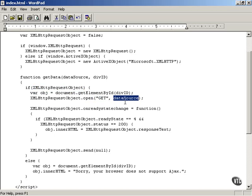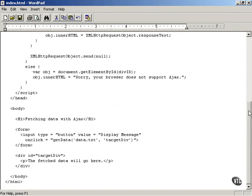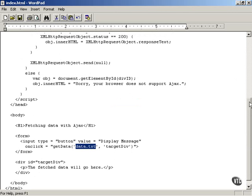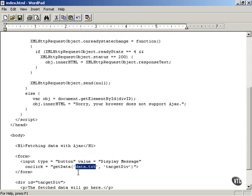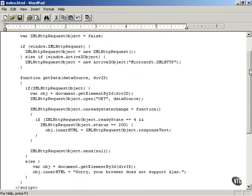You then pass the data source — technically a URL, the URL of the data you want to fetch from the server. In this example, the URL is simply set to data.txt, which works because data.txt is in the same directory as index.html on the web server. So all you have to pass is a relative URL: data.txt.